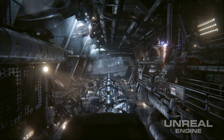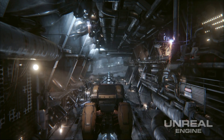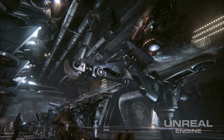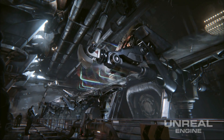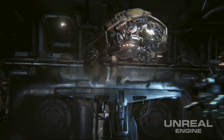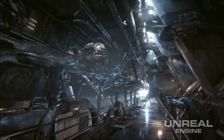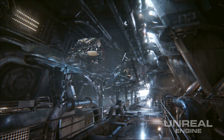Jordan worked on the Infiltrator tech demo that Epic released earlier this year. Infiltrator is a real-time tech demonstration used to show off the capabilities of Unreal Engine 4, featuring high dynamic range reflections, GPU particles with collision, material layers, and many more features.